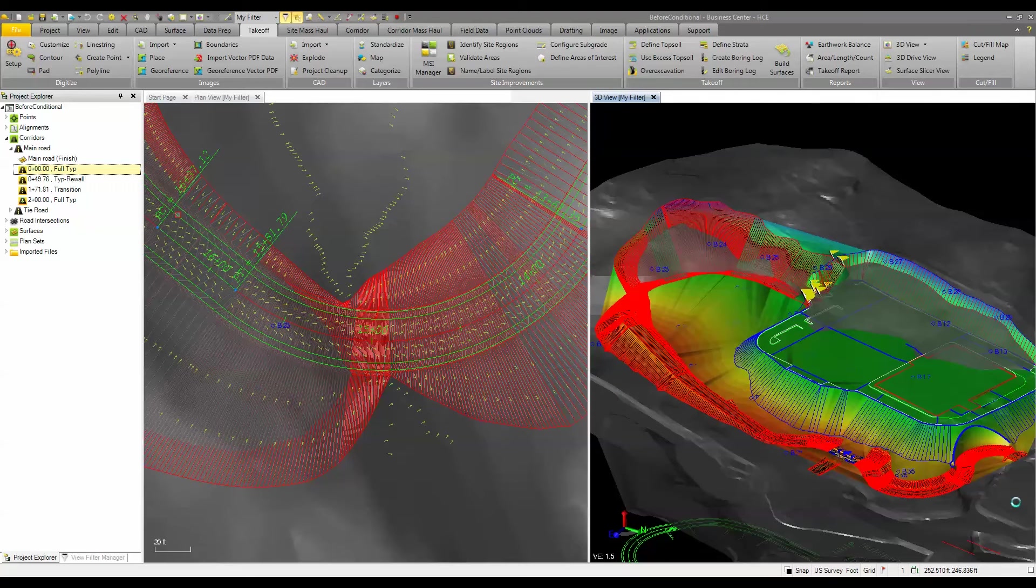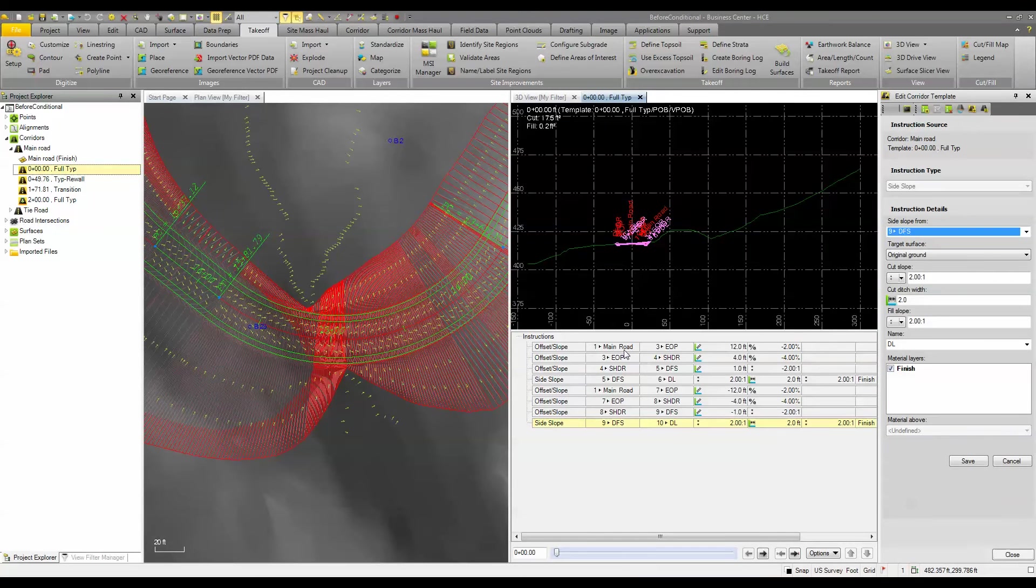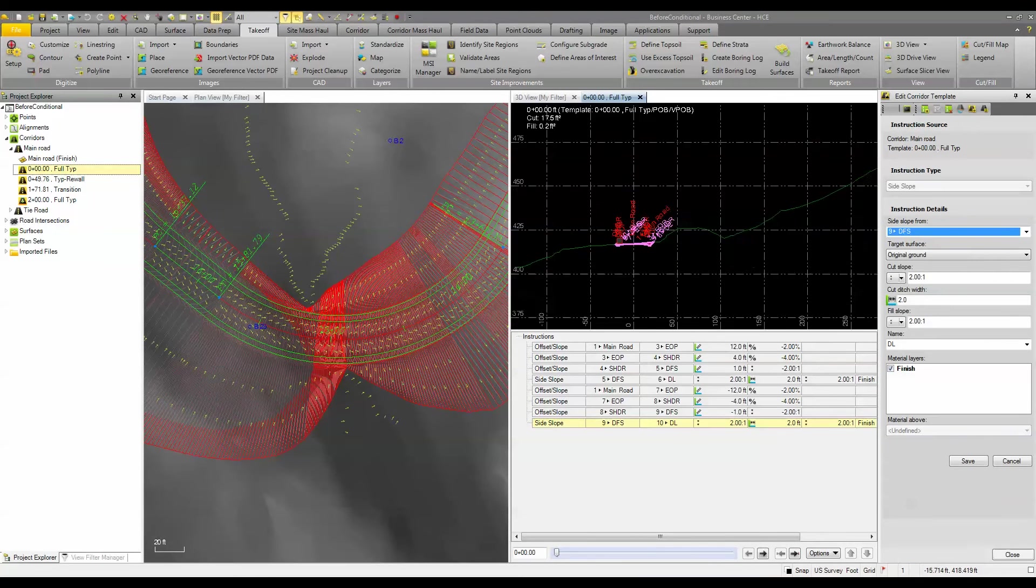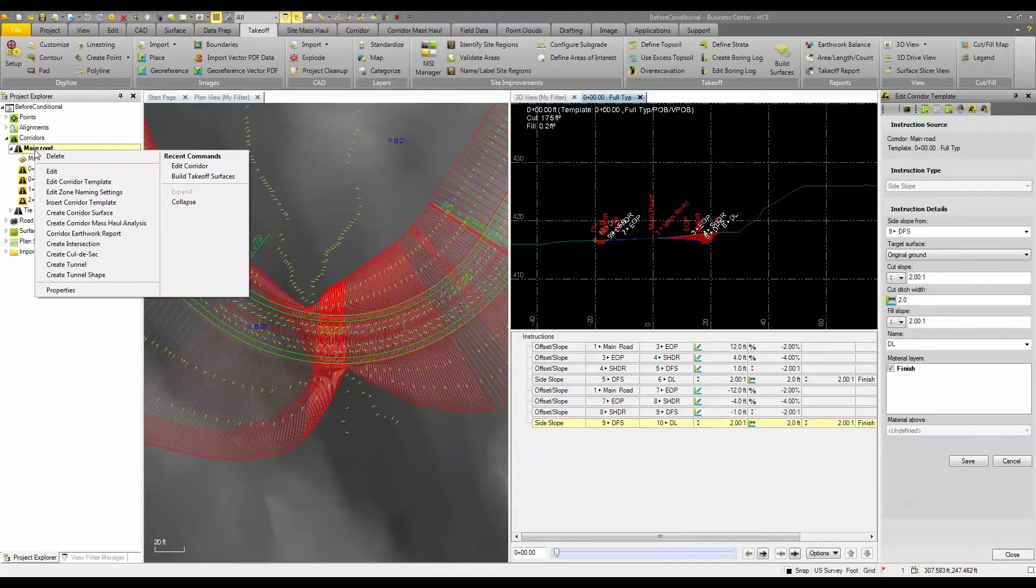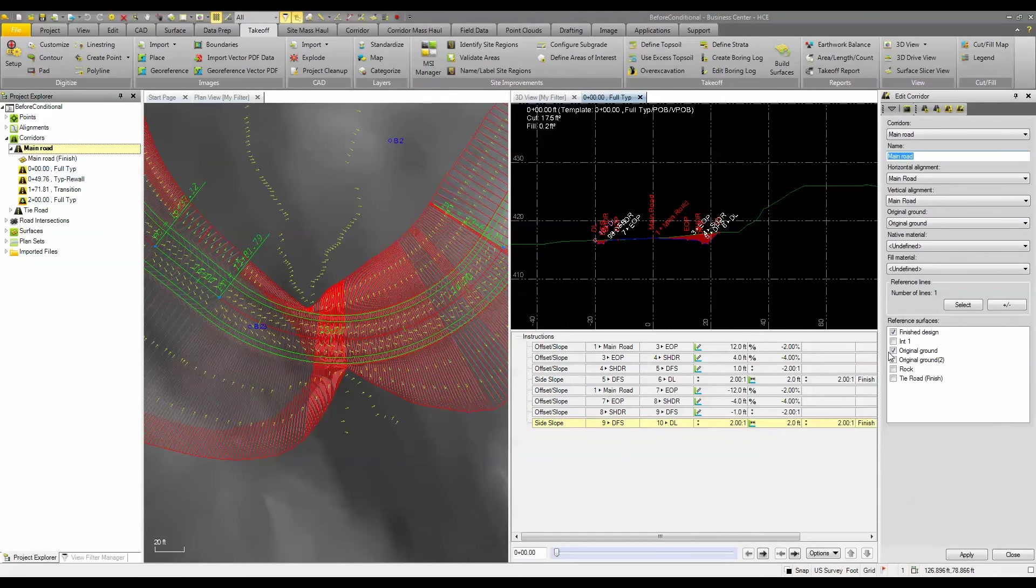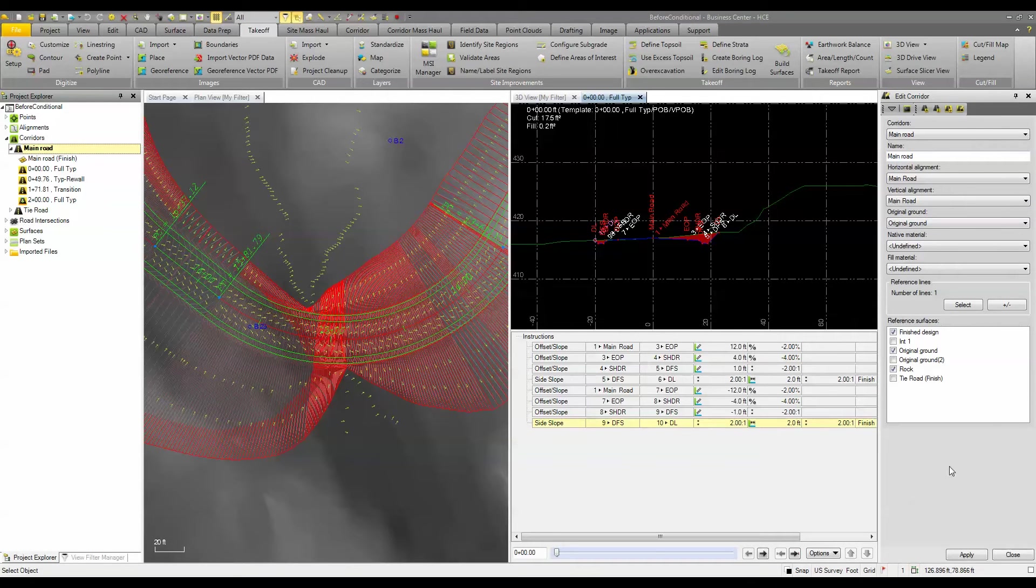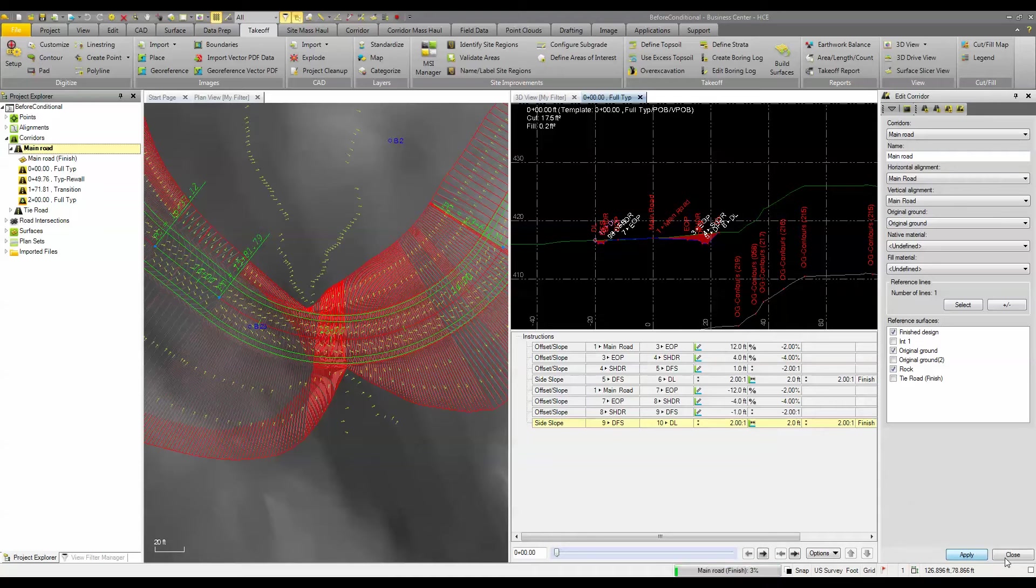Now this is a template that we've got running through majority of our project and if I come in here one of the things that you want to do maybe is right click on main and edit and we want to reference in our rock surface. So I'm going to add that in as a reference surface and we can see that gets displayed in our cross section view here.